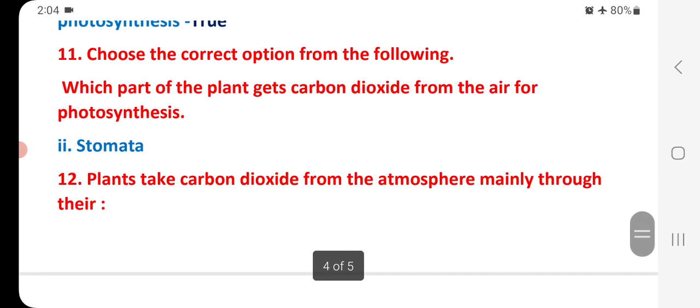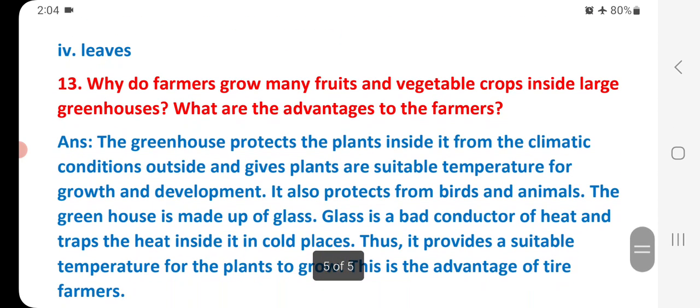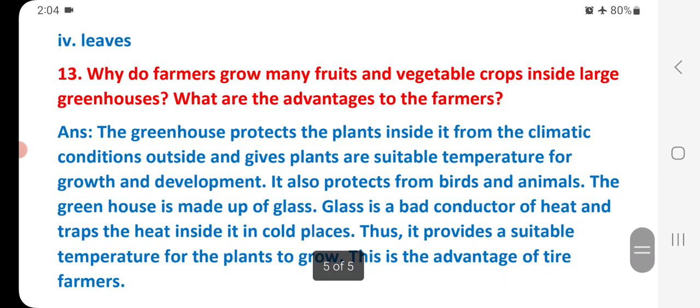Choose the correct option. Which part of the plant gets carbon dioxide from the air for photosynthesis? That is called stomata. Plants take carbon dioxide from the atmosphere mainly through their leaves. This is the last question of this chapter.